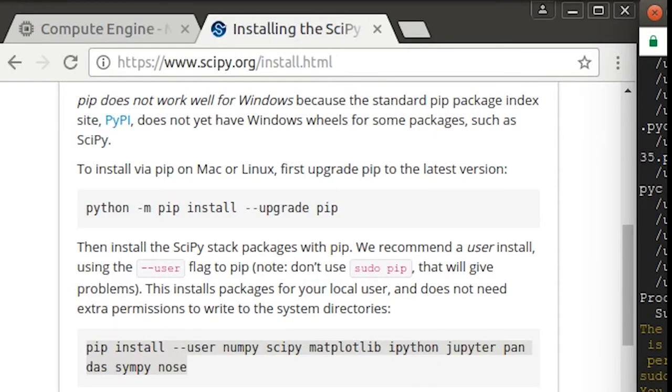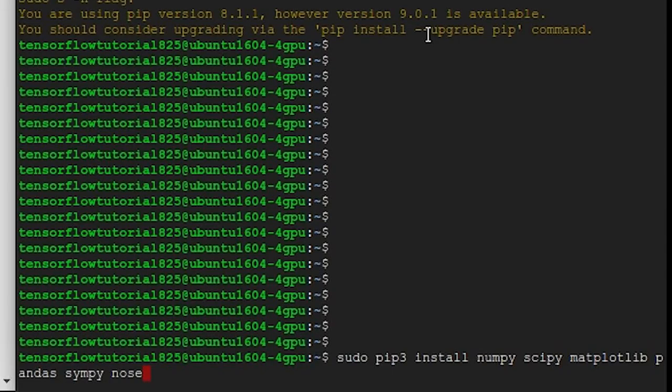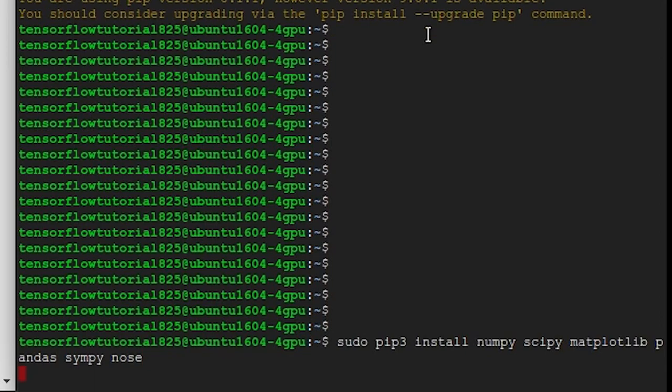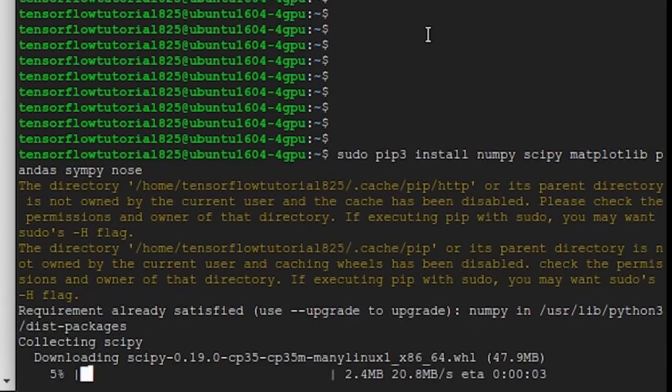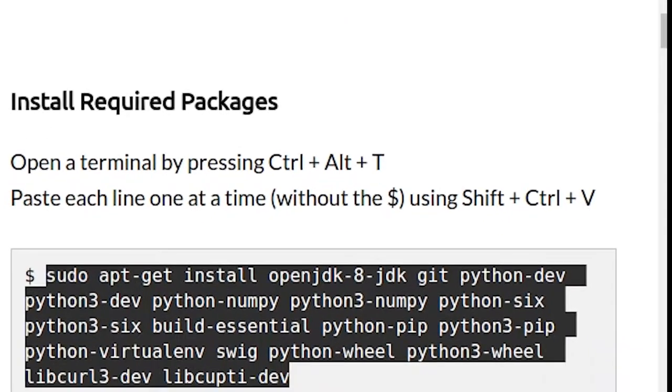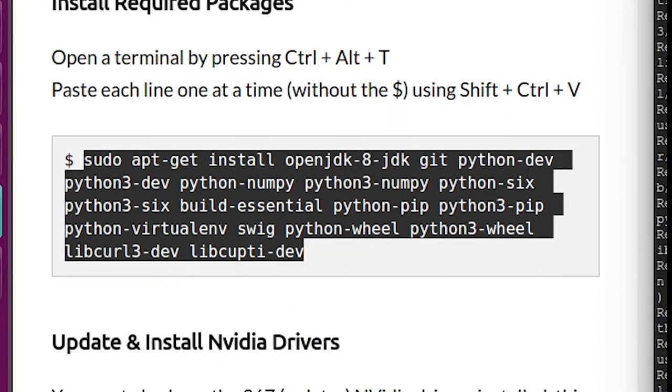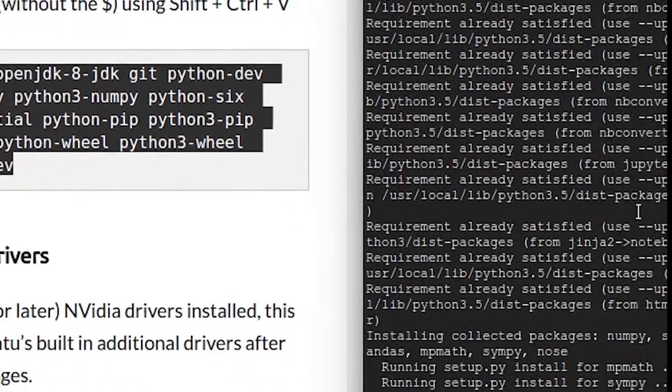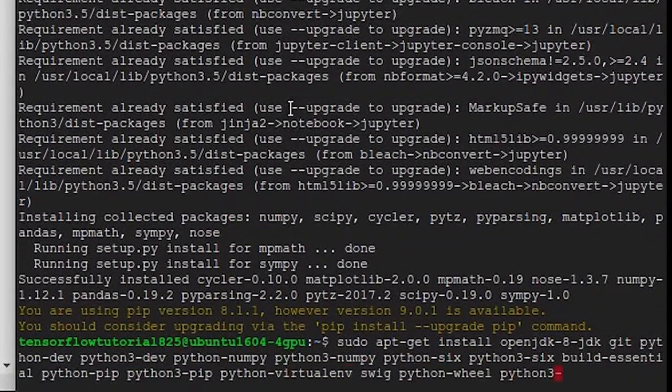Now we're just using pip to install a couple different scientific and mathematical Python modules. Now I'm going to follow some steps from a recent post in this blog. Since we're going to be compiling TensorFlow from source, there's a couple other packages we've got to install.